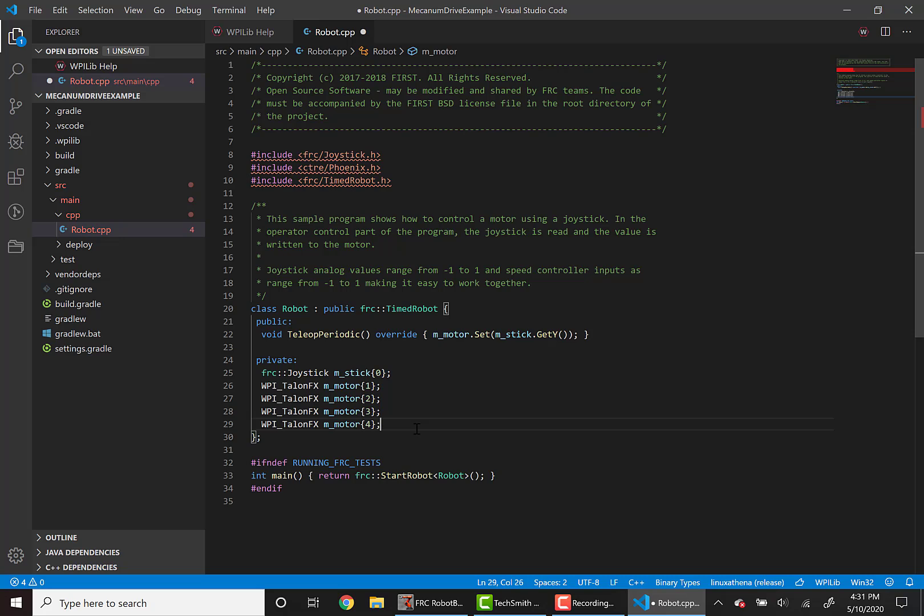We'll also assign them more descriptive names like front left, rear left, etc. And notice that joystick is assigned to port 0. However, the joystick is not plugged into the CAN bus, so that doesn't matter that it's 0.